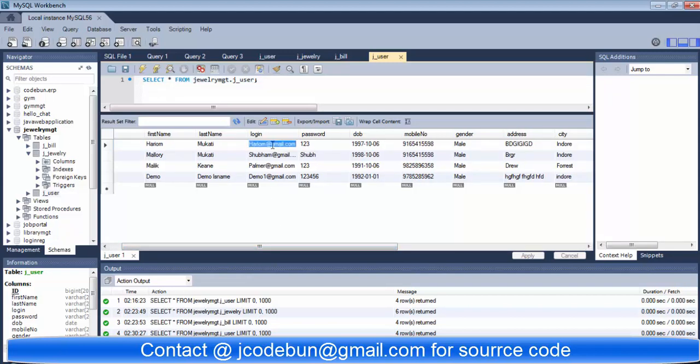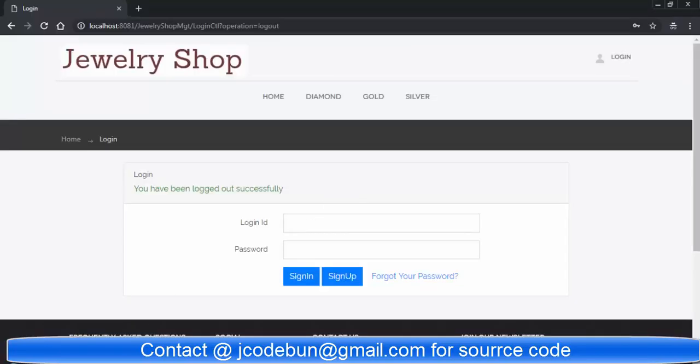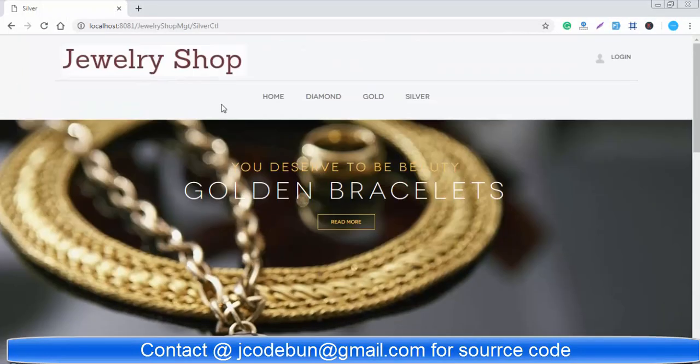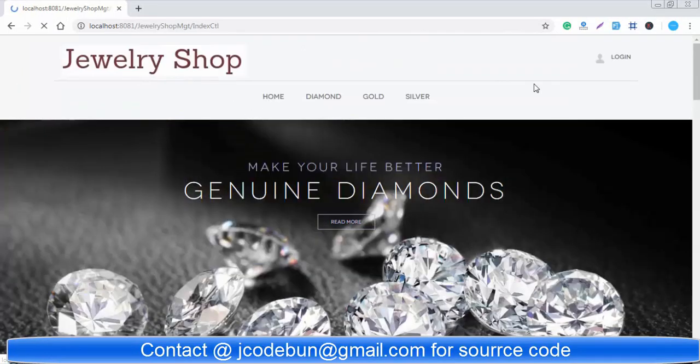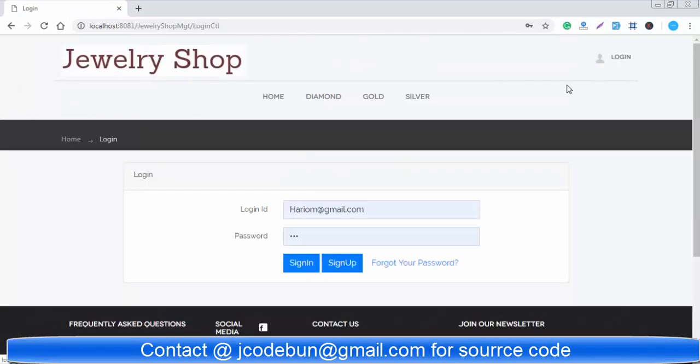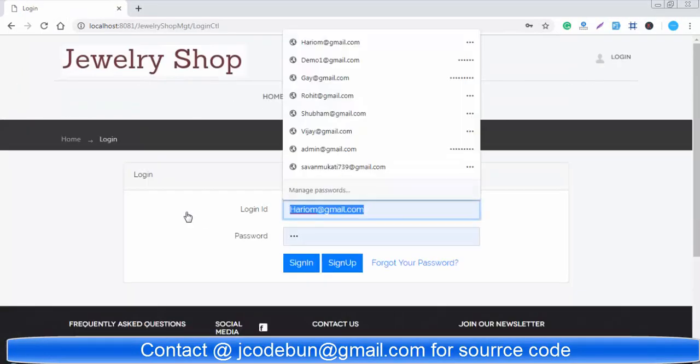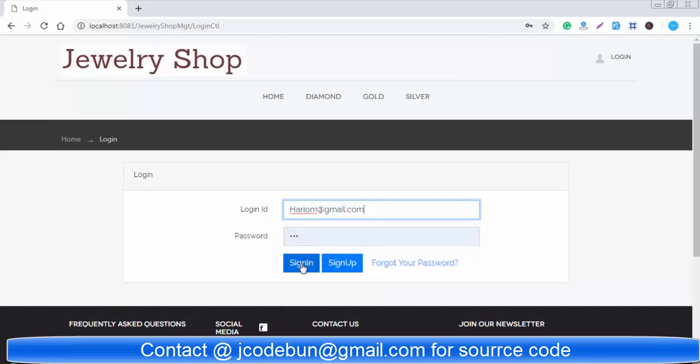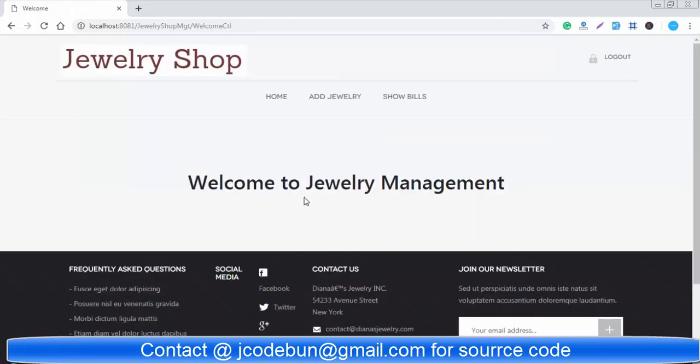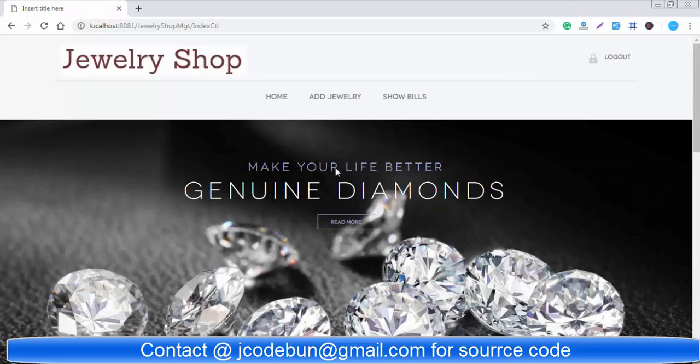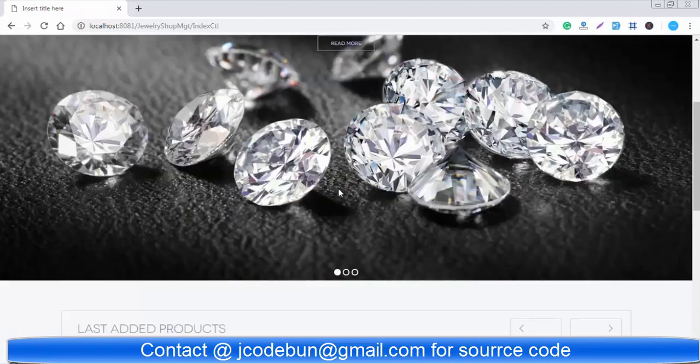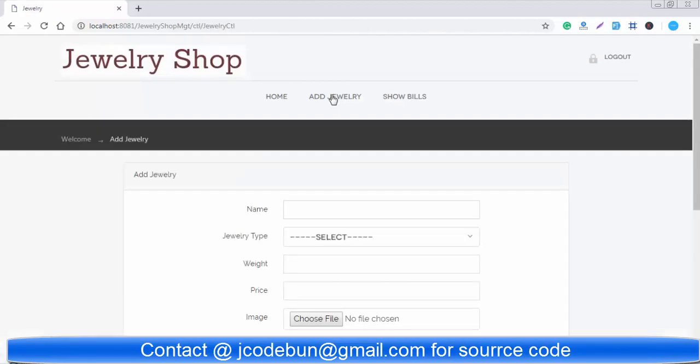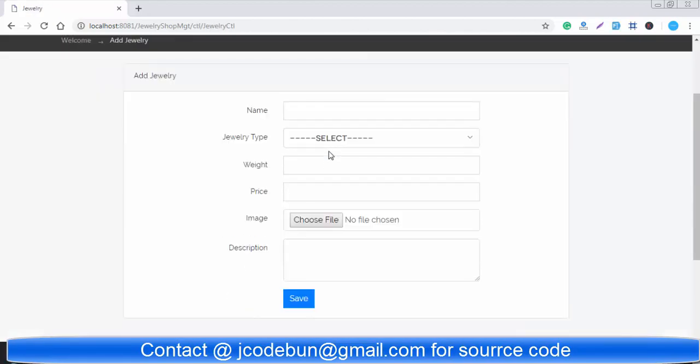For now, as an admin I'm going to login in the application. This is my admin account and by this account I can go and add jewelry.